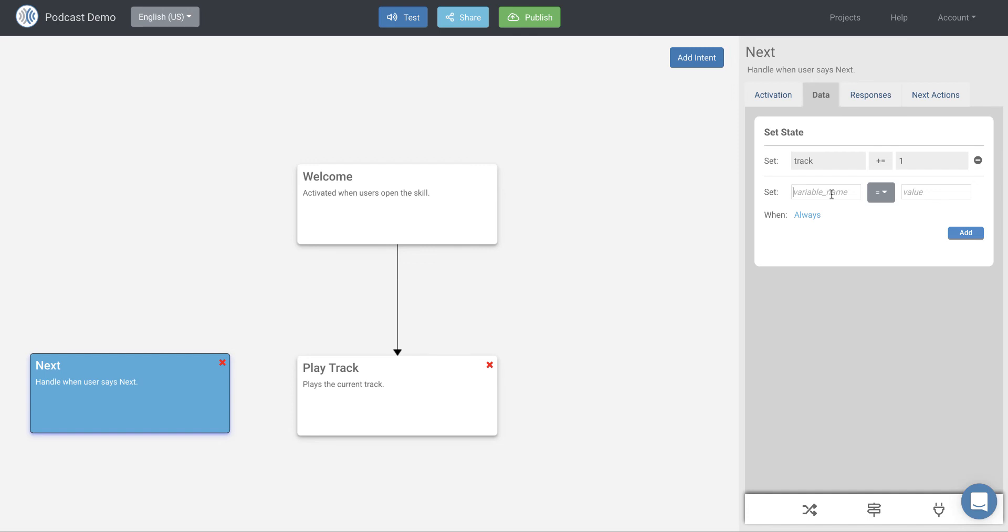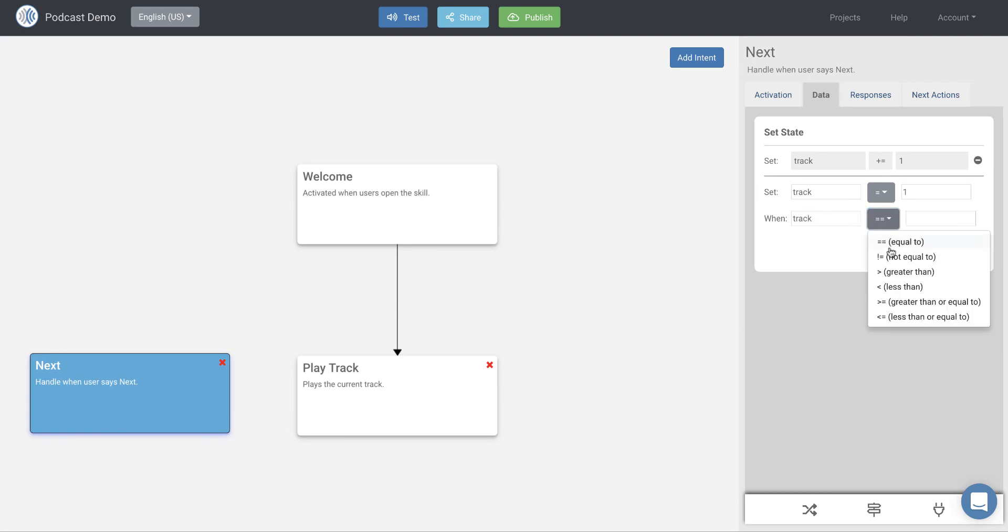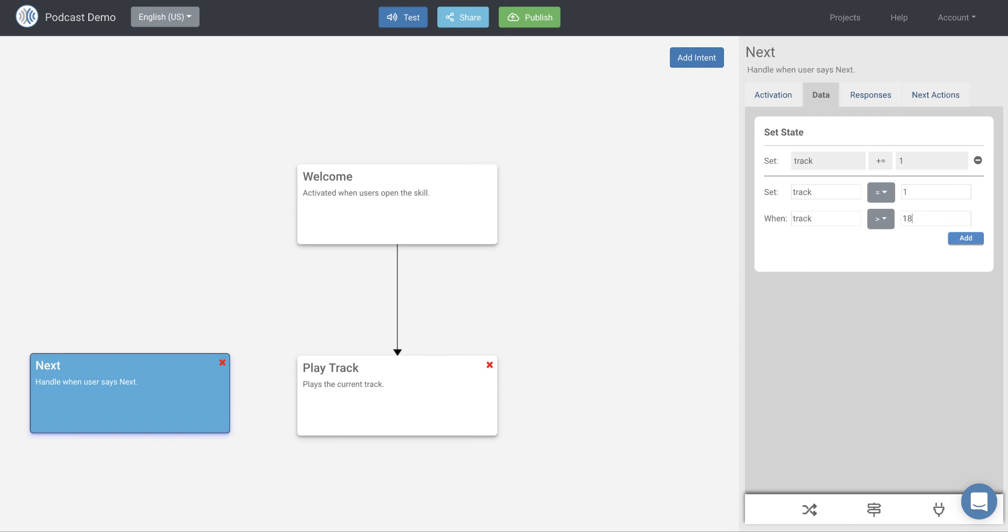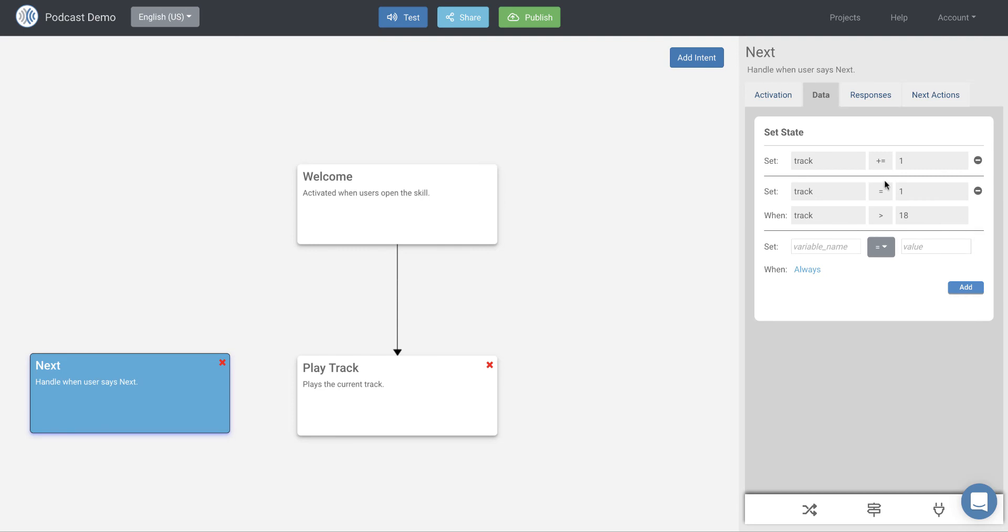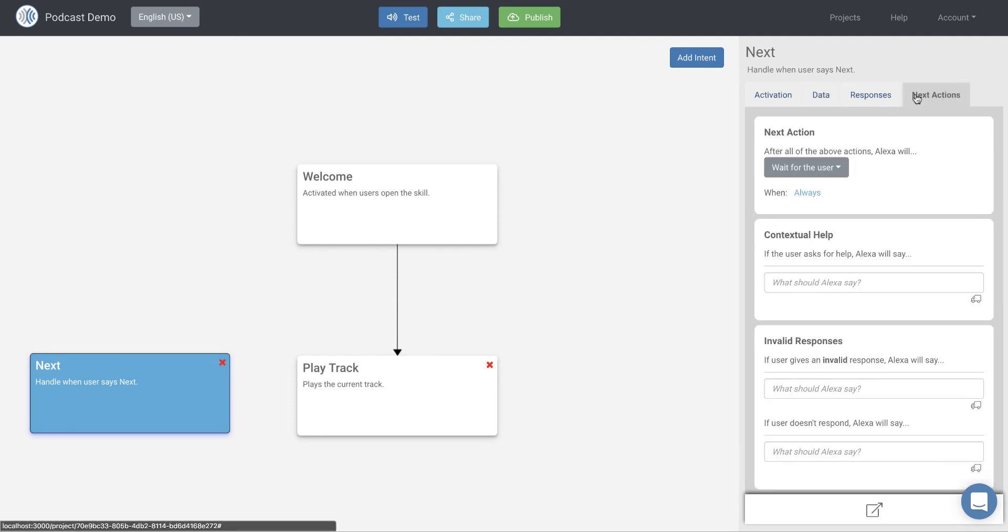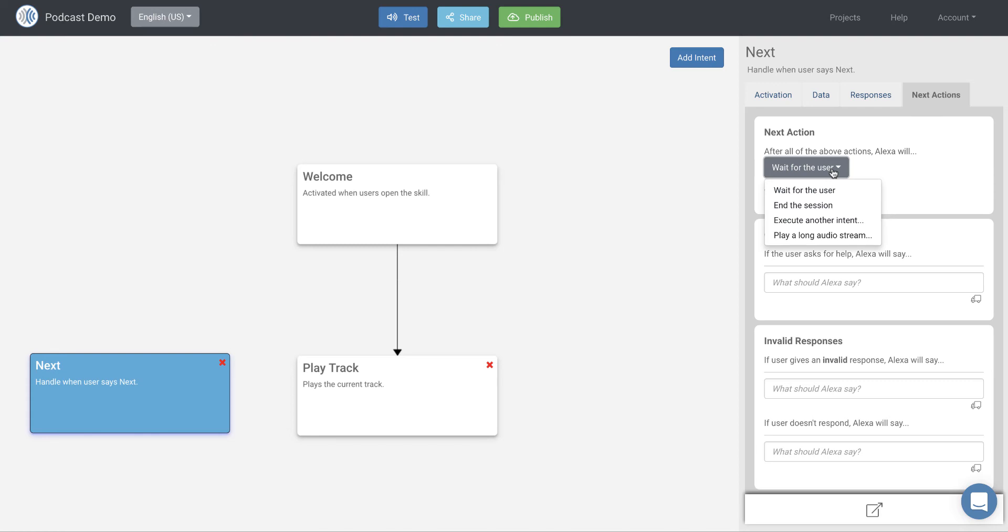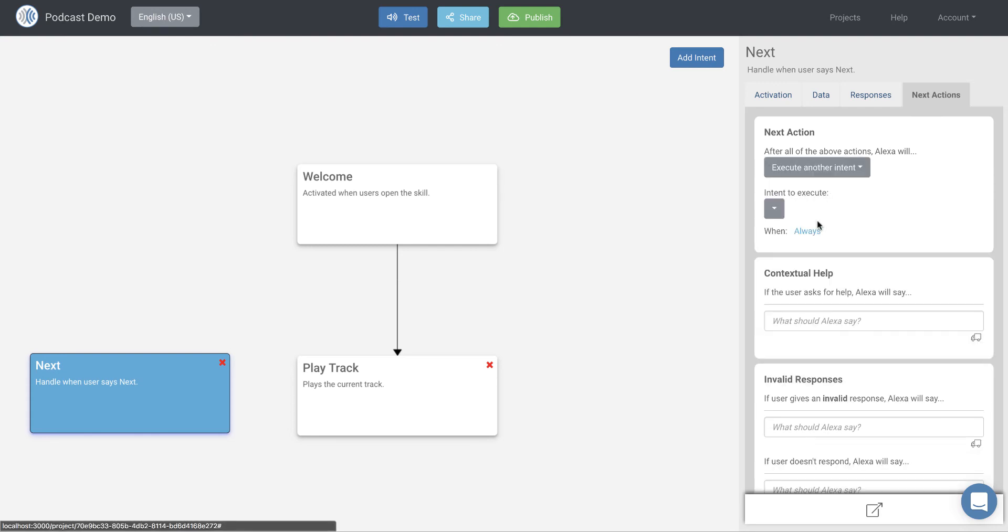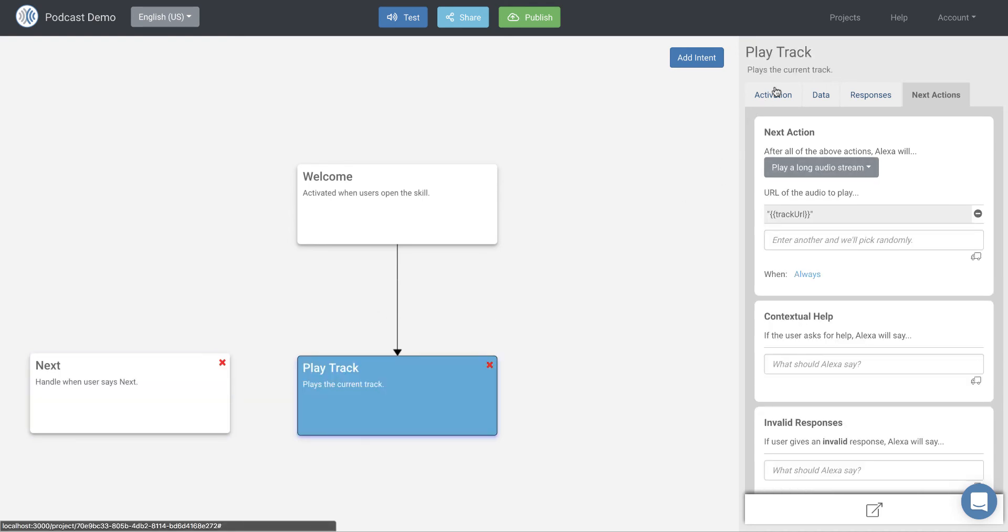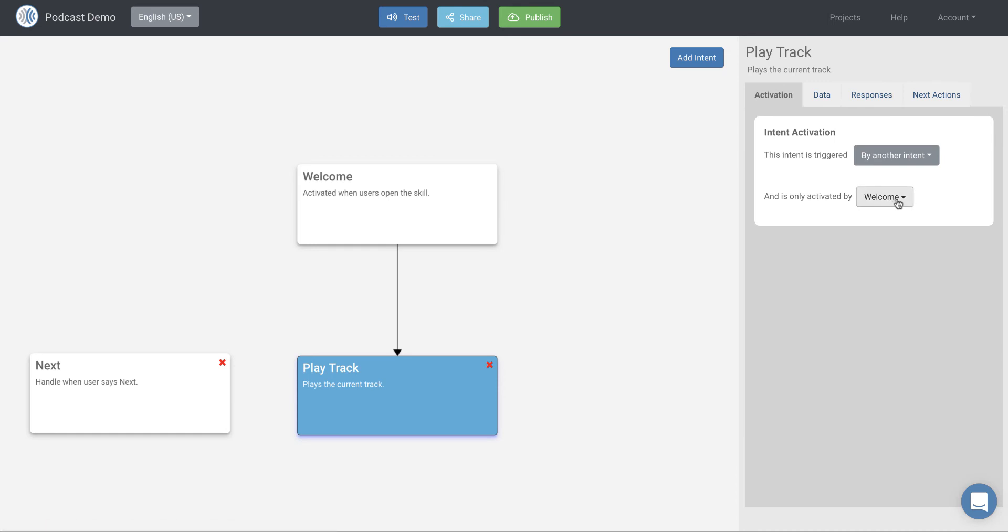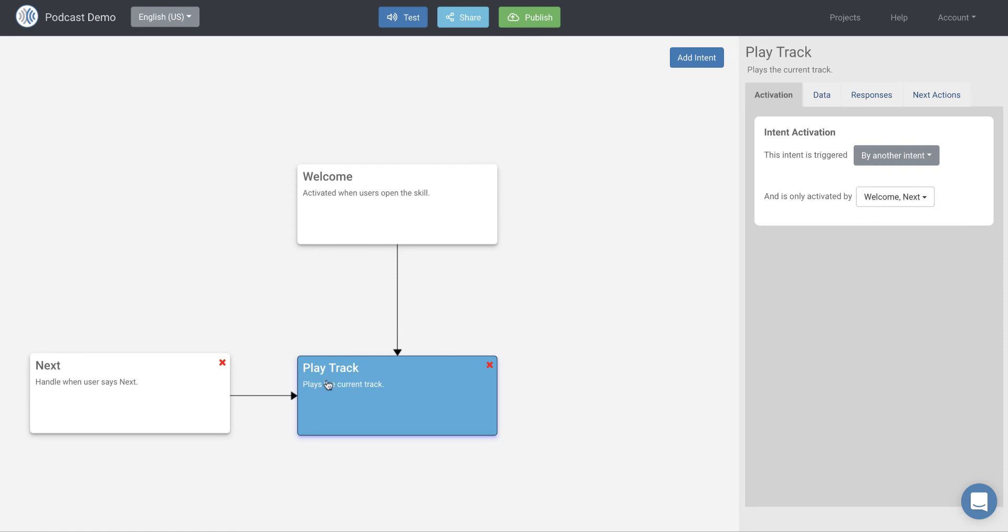And then what happens when we keep saying next, track's going to keep incrementing. And when we get beyond 18, we want to set it back to one. So we want to set it back to the beginning of the track. So when we get to the end of the episodes, we want to go back to the beginning if they say next again. So it kind of loops around to the beginning. So the way we would do that is we would set track equal to one when track is greater than 18. So again, we have 18 tracks. So if they say next, it's going to increment track to 19. And then we want to go ahead and set it back to one. So that's how we do that. And then when we're done here, the next action is we need to play the track again. So we're going to go ahead and execute another intent and we're going to execute our play track intent. And the play track intent, we're going to change the activation so that it's activated by next as well. And that'll draw a line between those two.